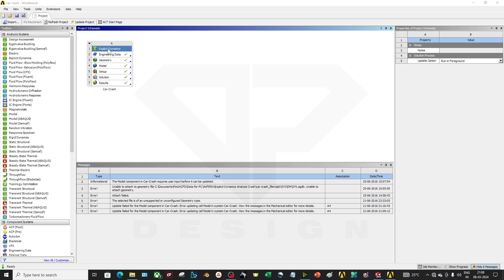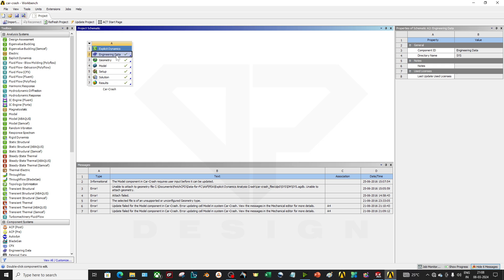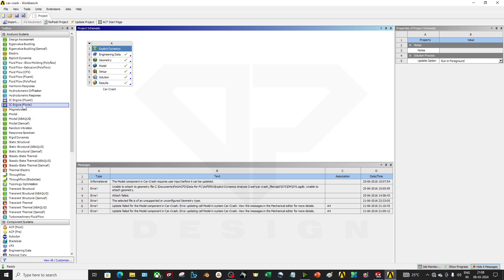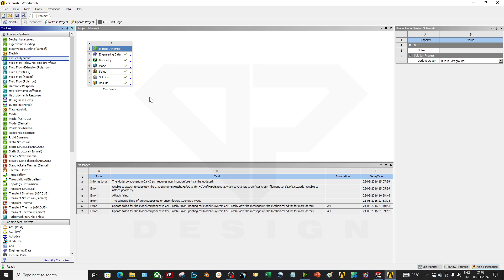As you can see, my all data has been completed right now. First thing you have to do is create a box which is having an explicit dynamics type of simulation. You can select it from here, whatever simulation you want to do. You can just double click on it and it will appear over here in a box.